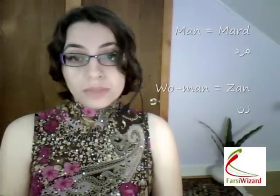Let's look at that more closely. The word 'man' in Farsi would be 'mard' and the word 'woman' in Farsi would be 'zan'. As you can see, there is no linguistic connection between the word 'mard' and the word 'zan', despite the fact that we do see a linguistic connection in English between these two words.